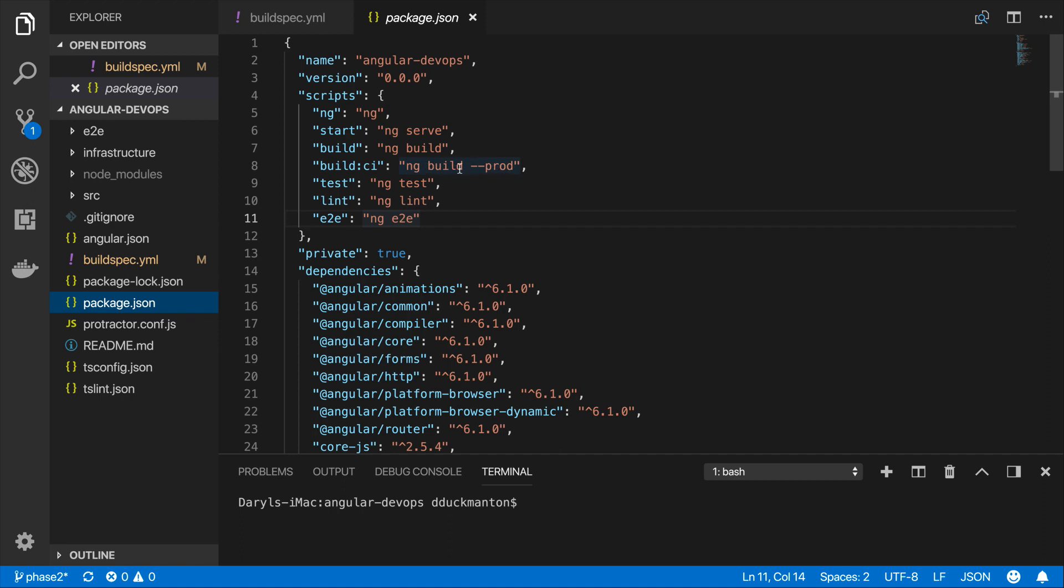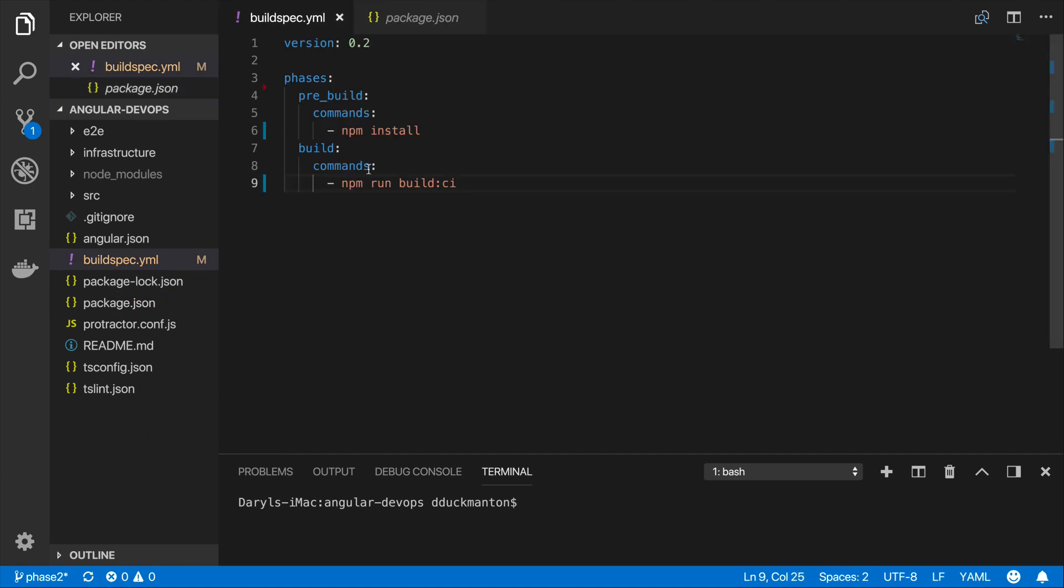So I'm just running that here, and that's pretty much all we need to do in the buildspec.yml file. What I'm going to do now is check this in and we're going to jump back over to CodeBuild and see what happens.